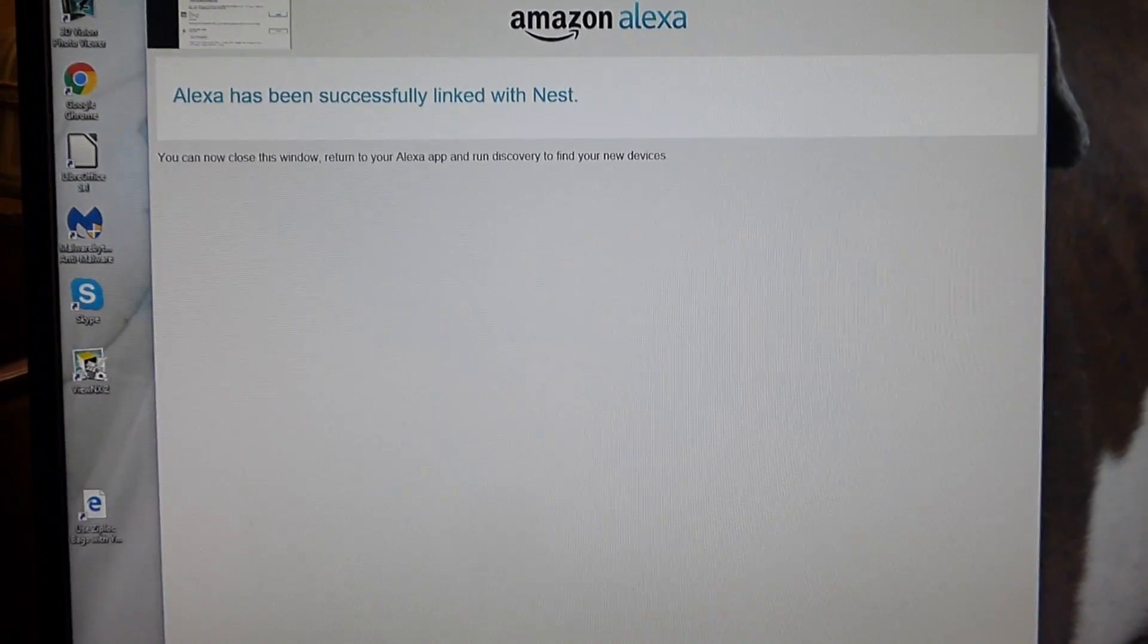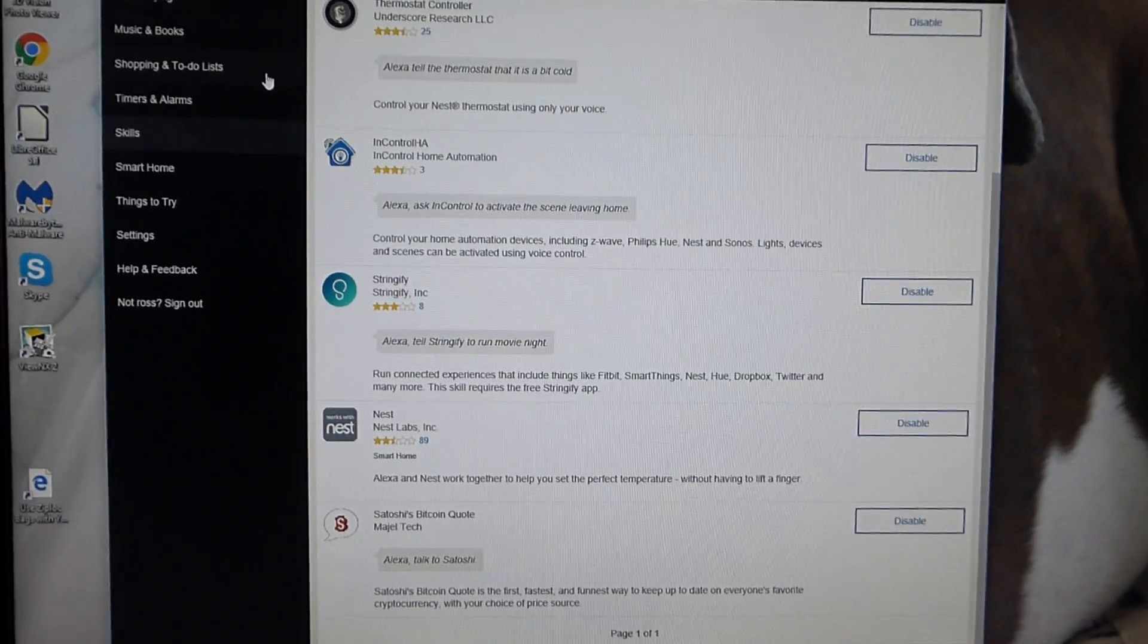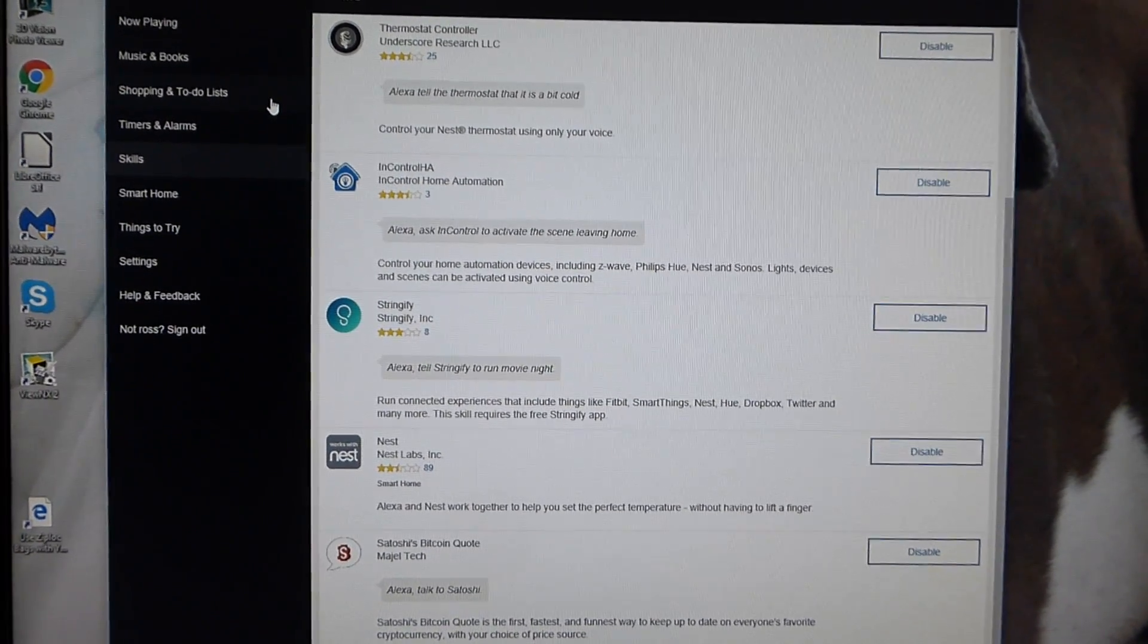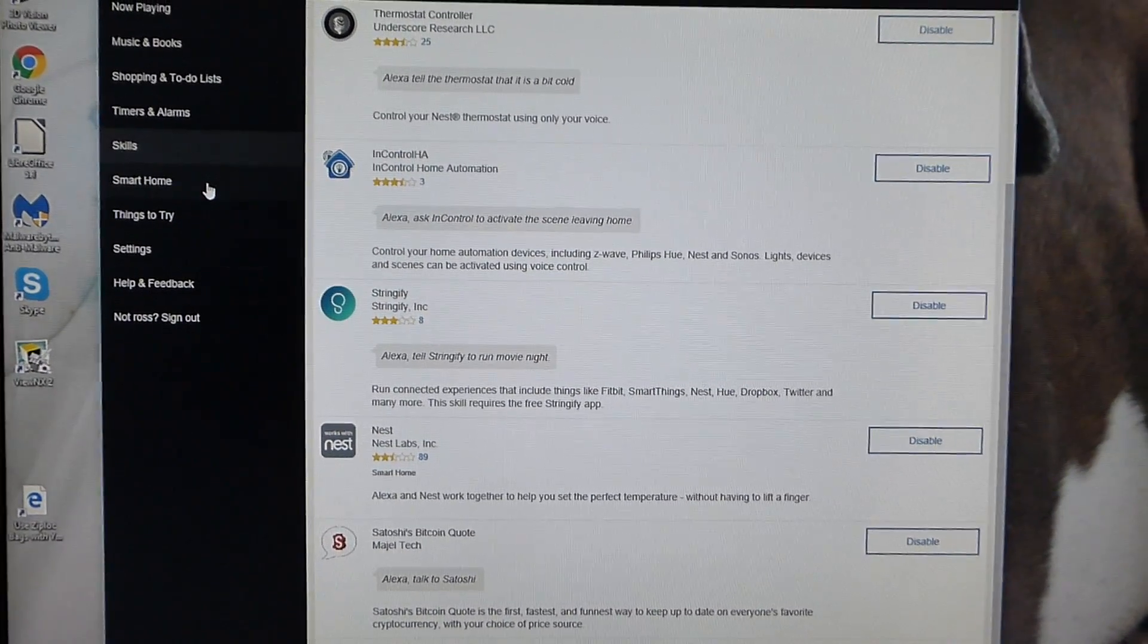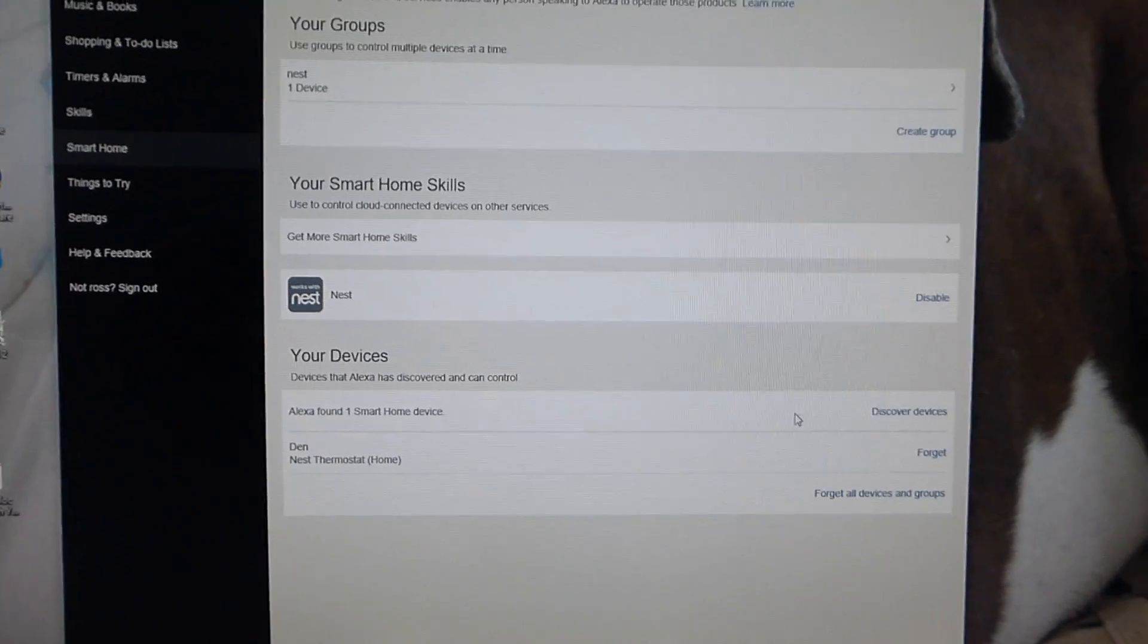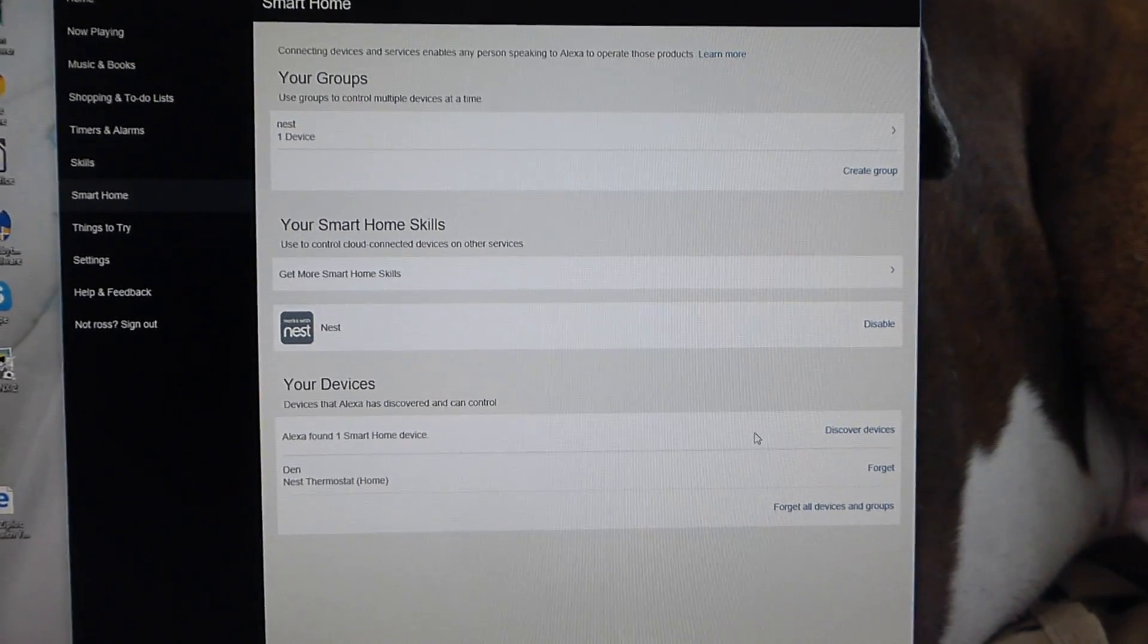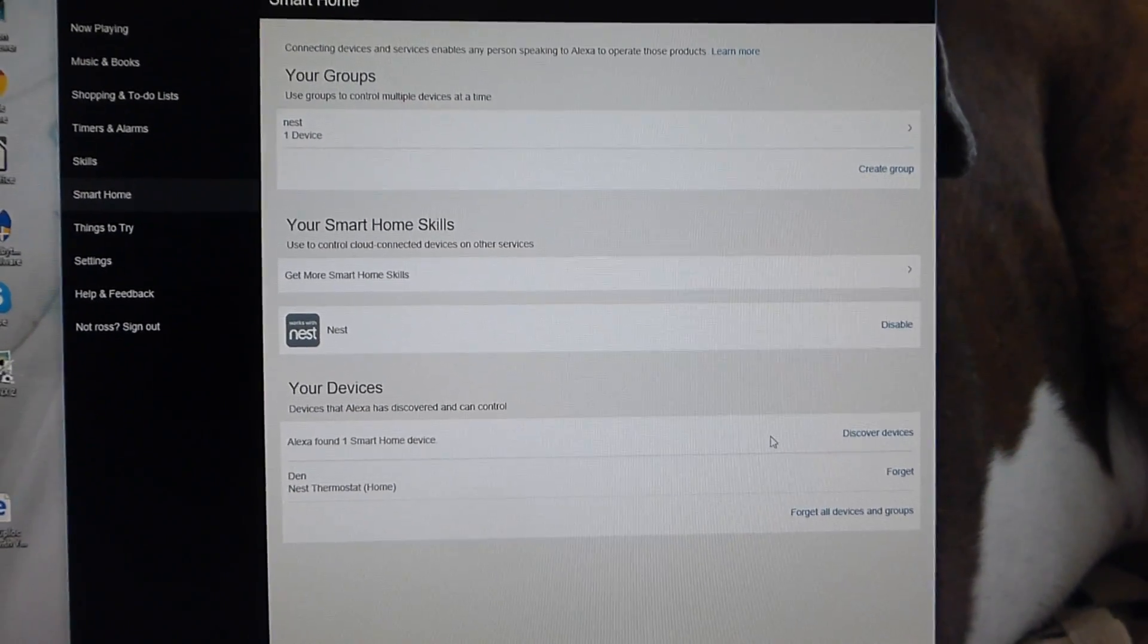Now, come back down. And you should automatically get a window that pops up saying that you're going to be linked to the Nest. If not, you're going to come down to Smart Home. And you're going to click on Discover Devices. And then it takes about 20 seconds or so for Alexa to locate the device. And then it's going to pop up.